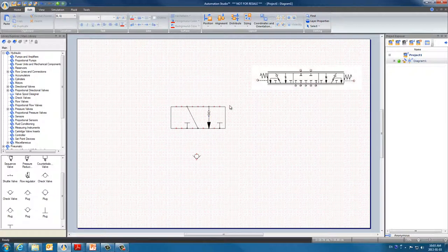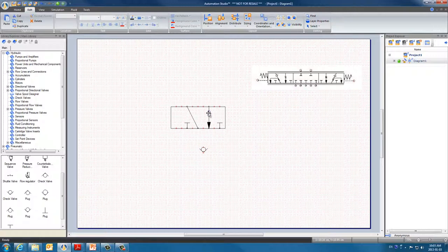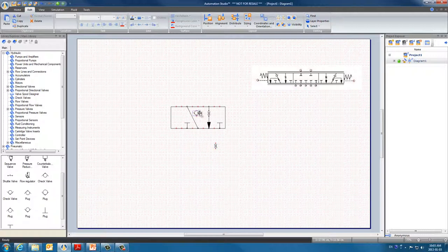Next, we have this check valve which we've already put on the grid. And we need another orifice so we can copy the one we've already resized.